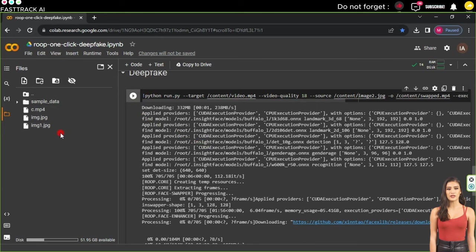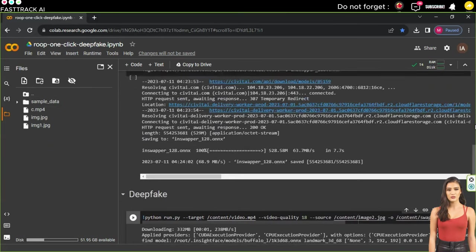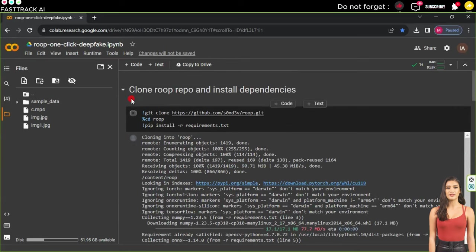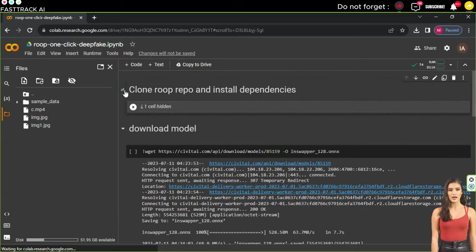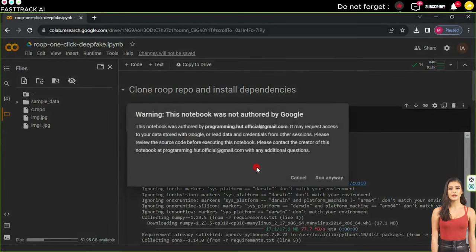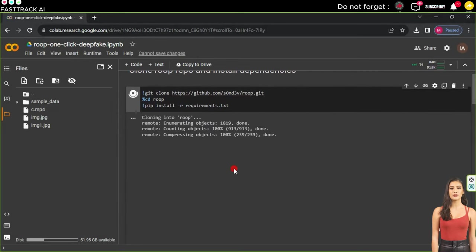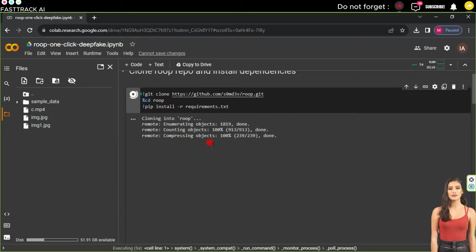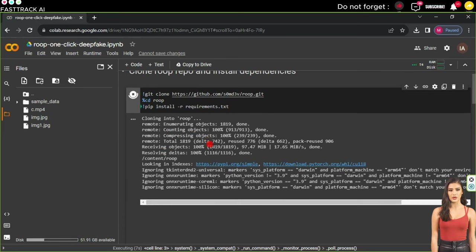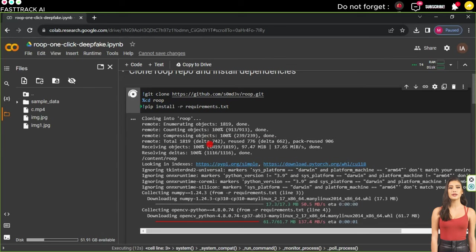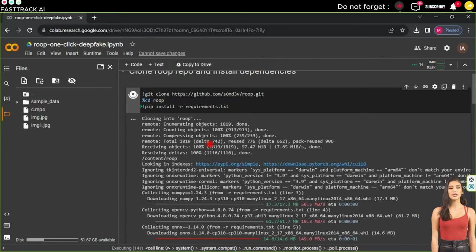Once the files are uploaded, go to the top of the page and under Clone Repo and Install Dependencies, click on the triangle. A warning message will appear - ignore it and click Run Anyway. Wait for this step to complete, which may take a couple of minutes or slightly more. I will wait for this stage to finish then we can continue the explanation.